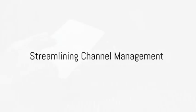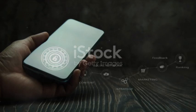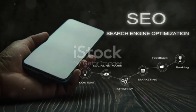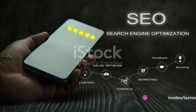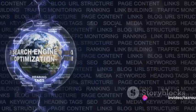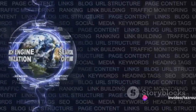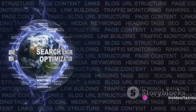TubeBuddy also takes the heavy lifting out of channel management. Its productivity tools, from bulk editing to automated publishing, streamline the process, freeing up your time to focus on what truly matters.